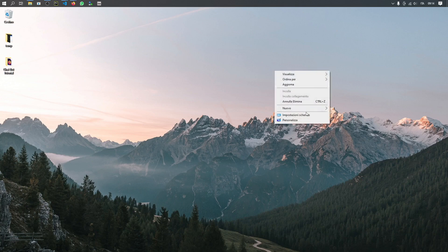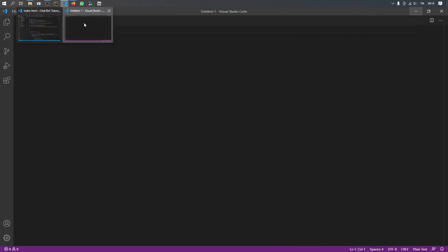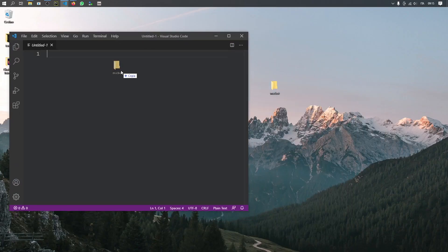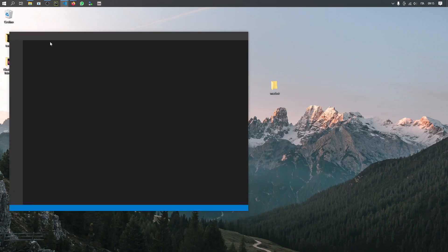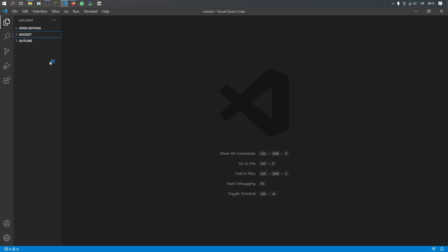The first thing we have to do is create a new folder on the desktop. I'm going to call this 'msc bot', which stands for messenger chatbot. Then open Visual Studio Code — a simple way to start a project is to drag the folder inside Visual Studio Code.